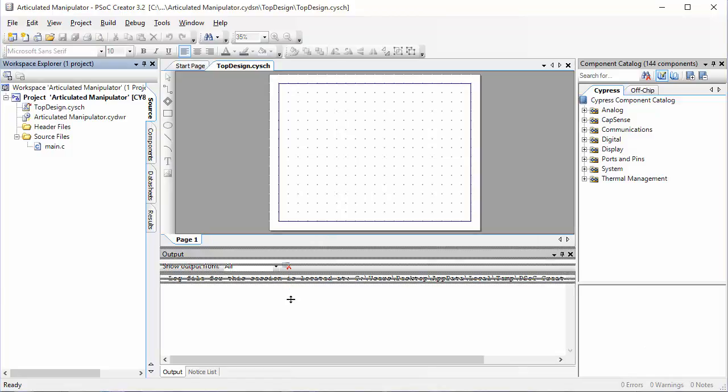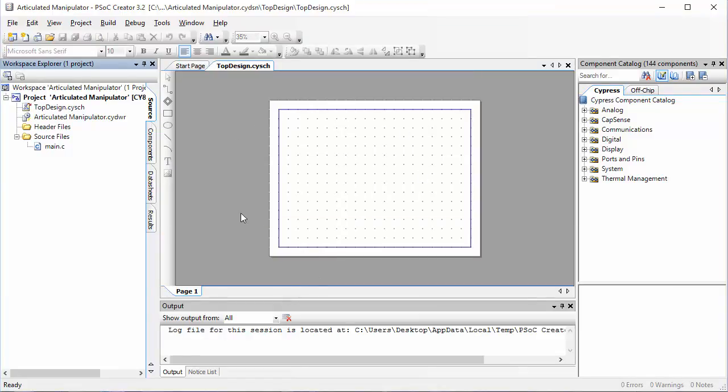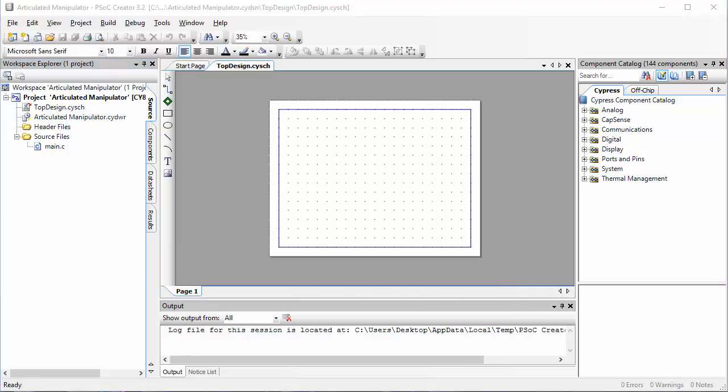You will be taken right away to the top design part of your code. This top design is a part of the interface where you can drag and drop components that you will be using in your code.